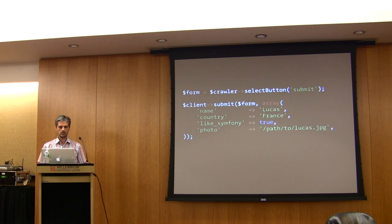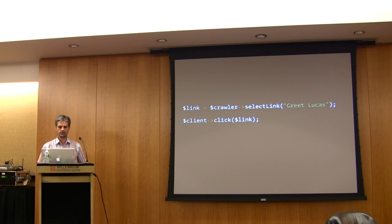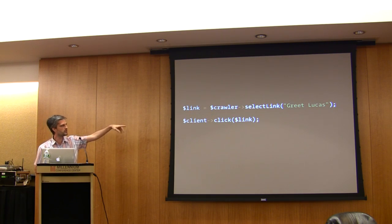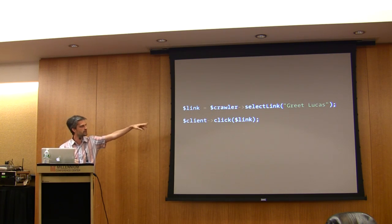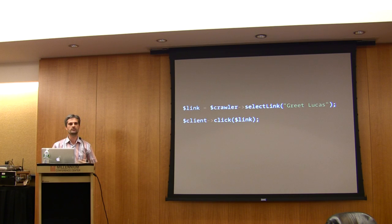When you select a link, you can select a link like this. This is just text.